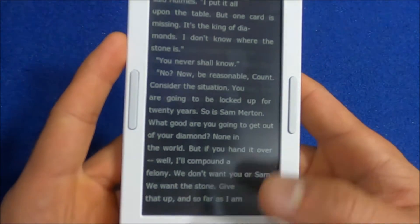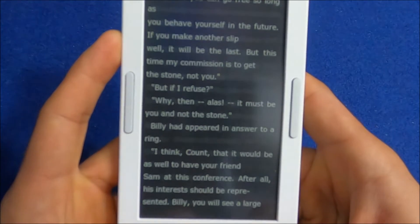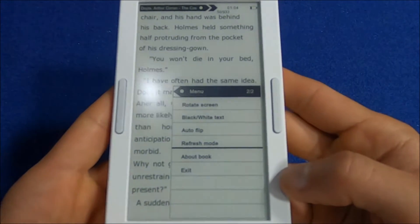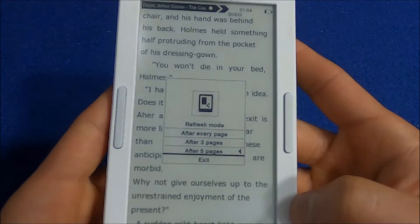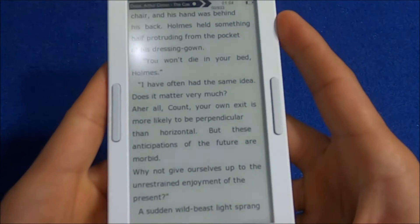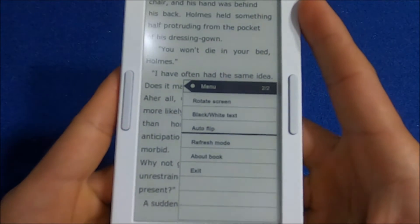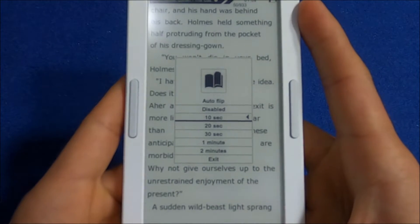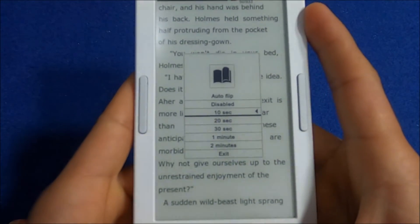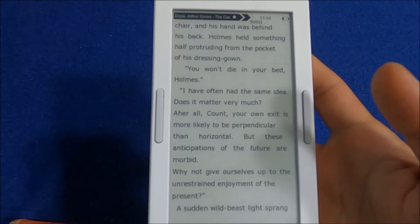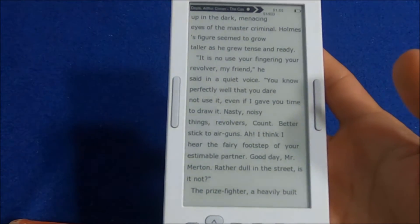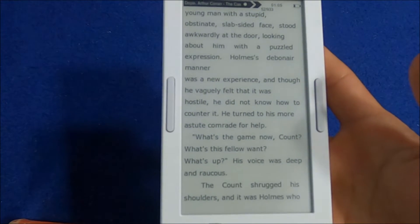I've set it so there's a screen refresh after every five page turns, but you can set it to refresh on every page turn to reduce ghosting. You can also select the type of refresh. The feature I like most is autoflip — as the name suggests, it automatically flips the page for you. That's a nice feature. I think 20 seconds per page would be the best interval.